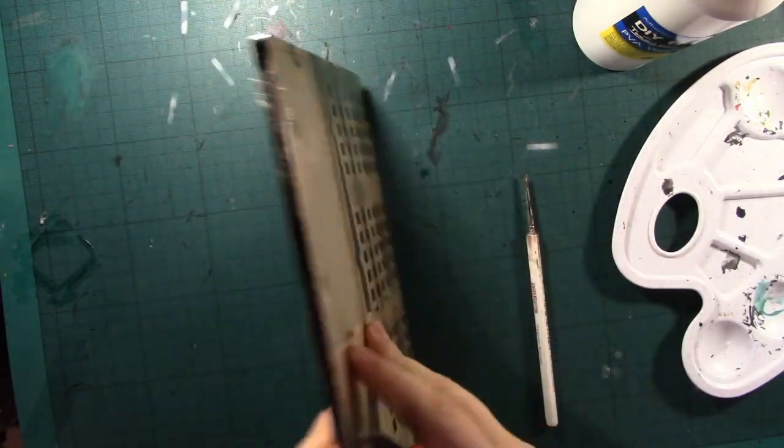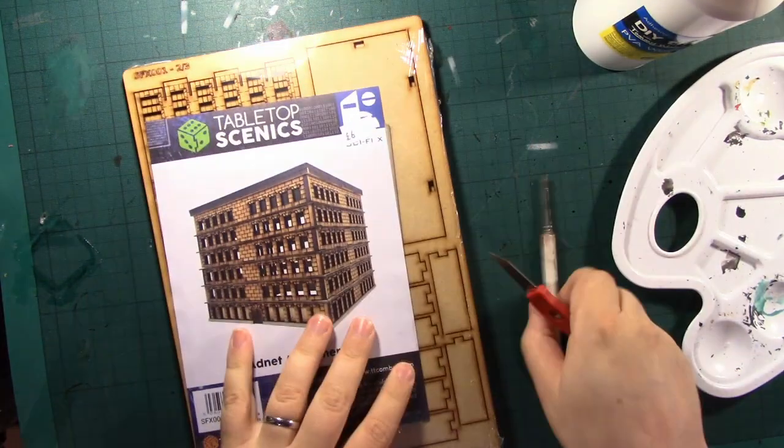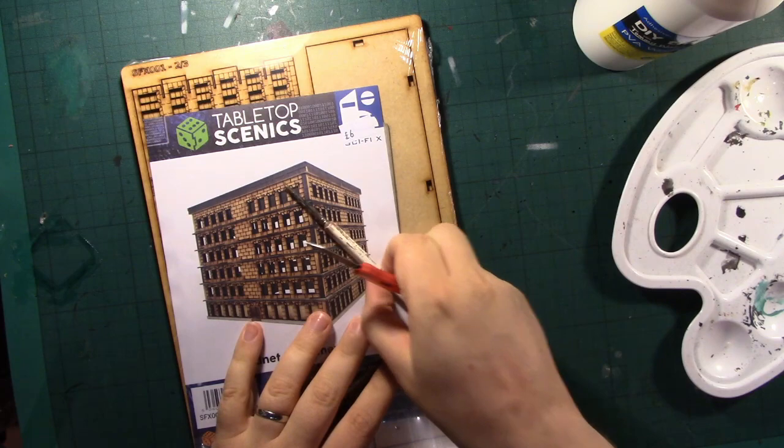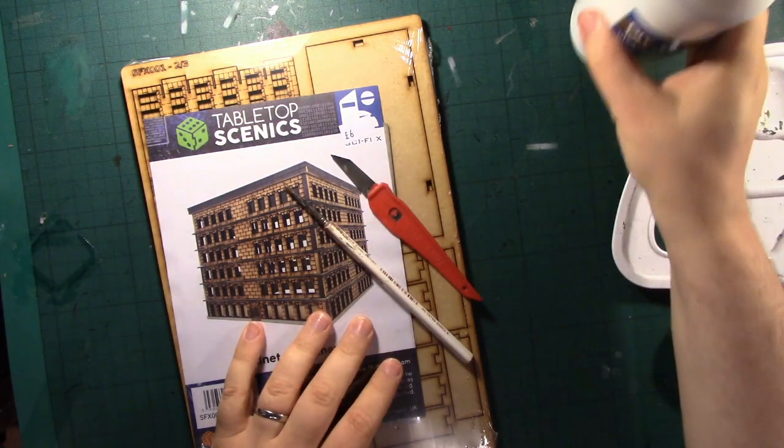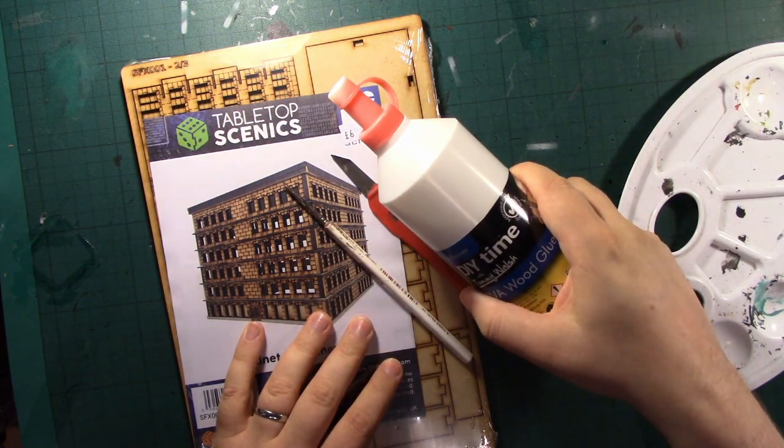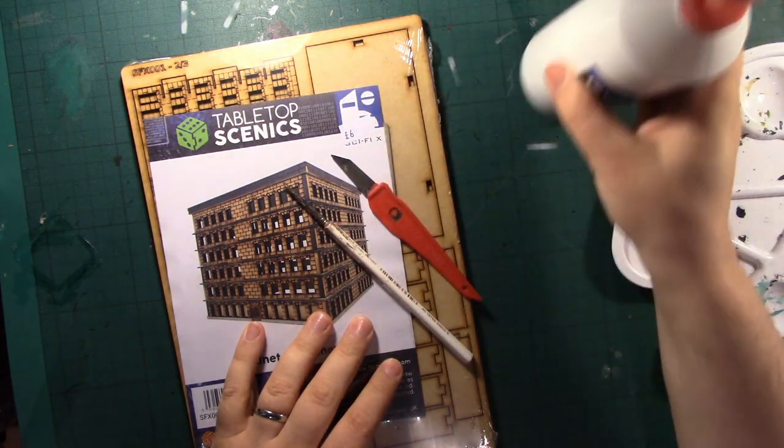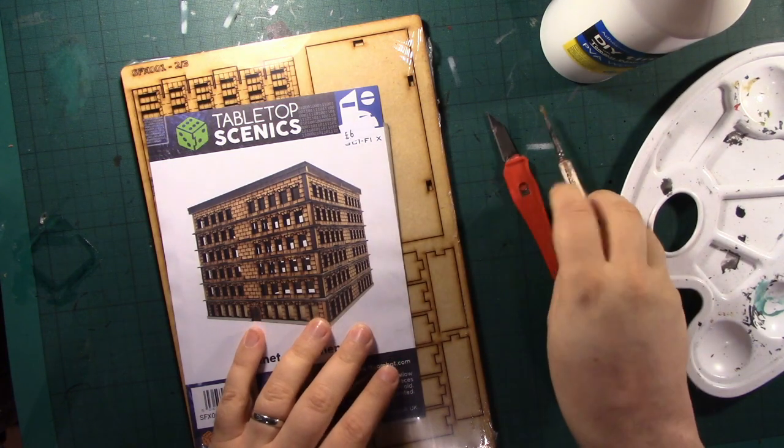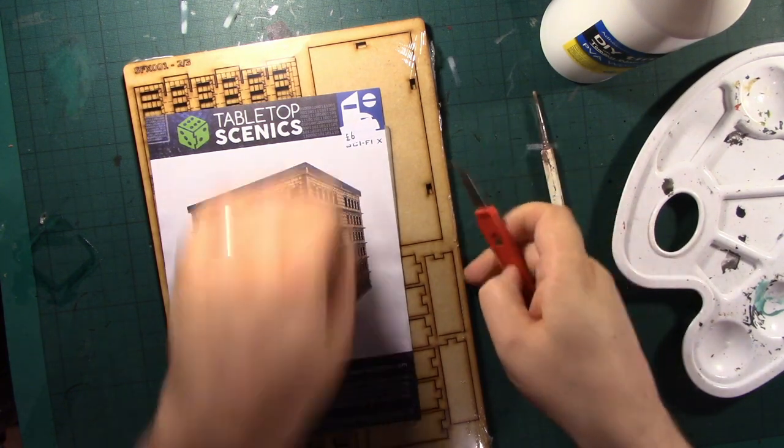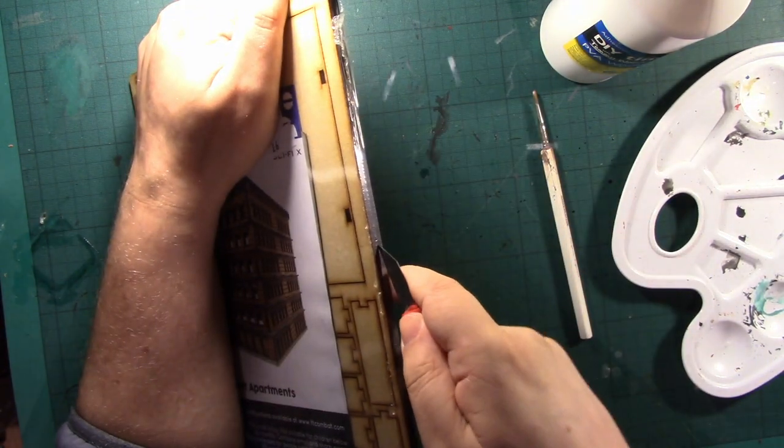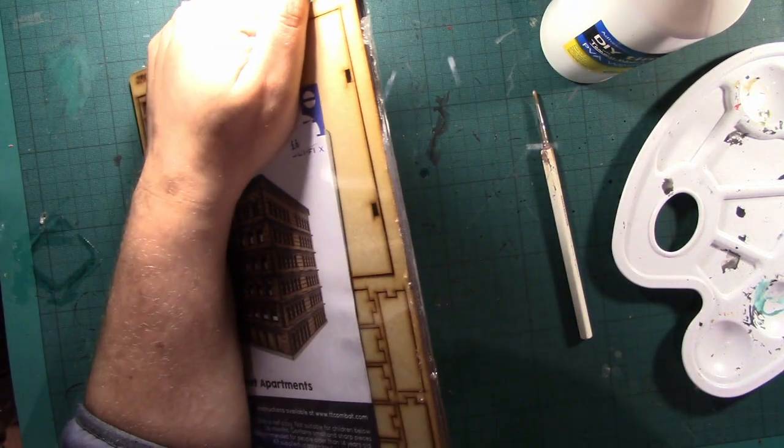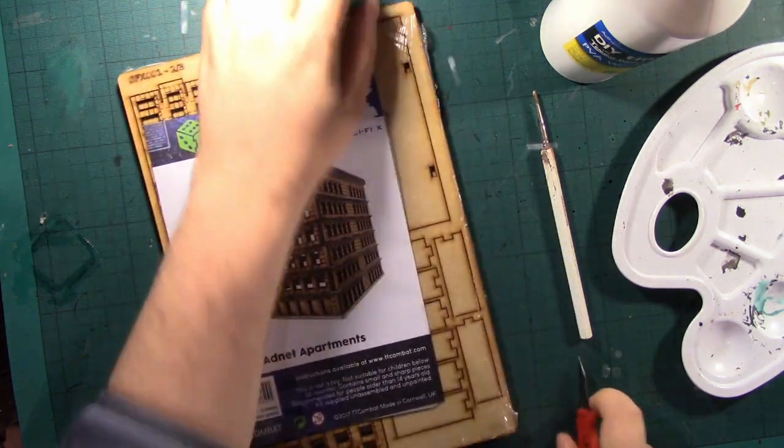So the tools I'll be using to assemble this are an old brush, a knife, and some PVA glue. So let's open it up and have a look at what we've got in here.